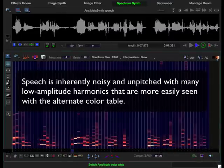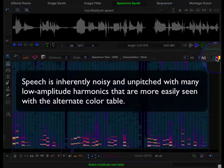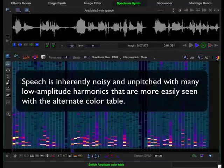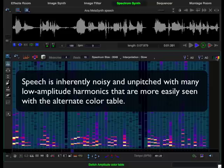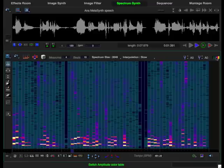By switching to the alternate color table by clicking on this tool, we can get a better view of the low amplitude harmonics. These are drawn in green and purple. We can see that there are a lot of clusters of low level harmonics that are unrelated to the main harmonics. This is typical of speech, which is unpitched and noisy.